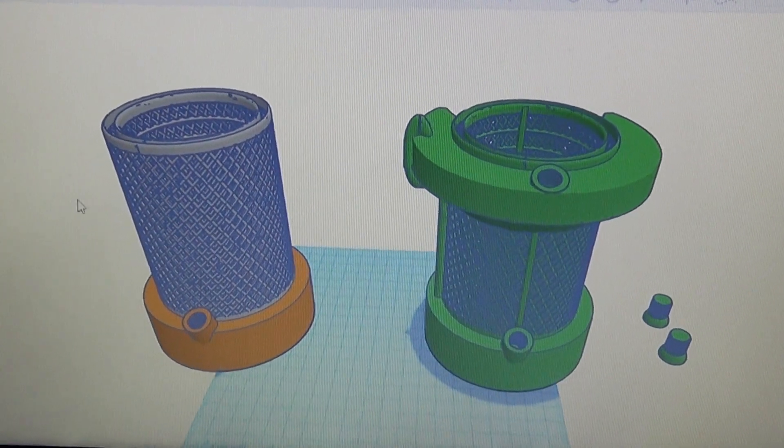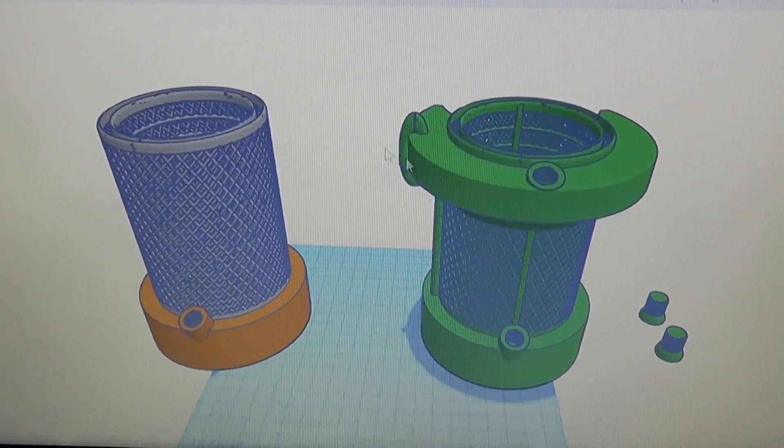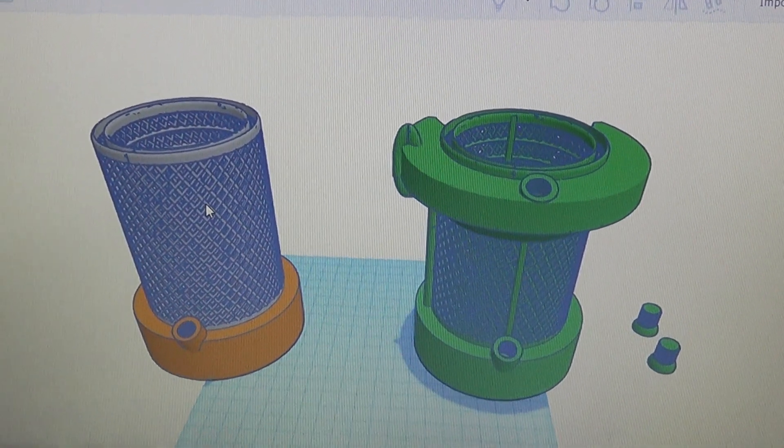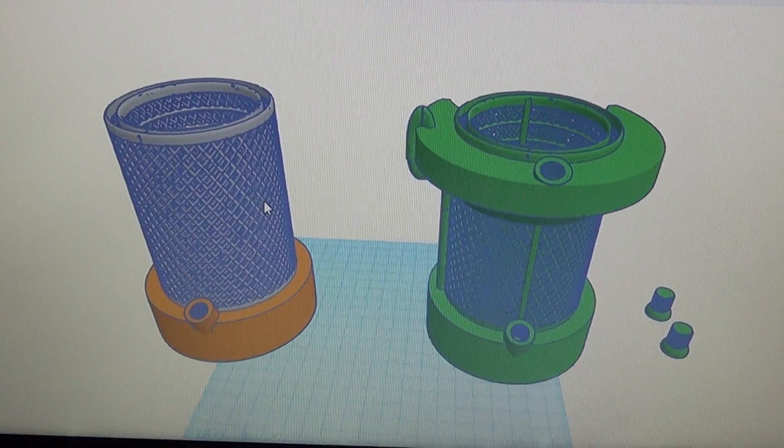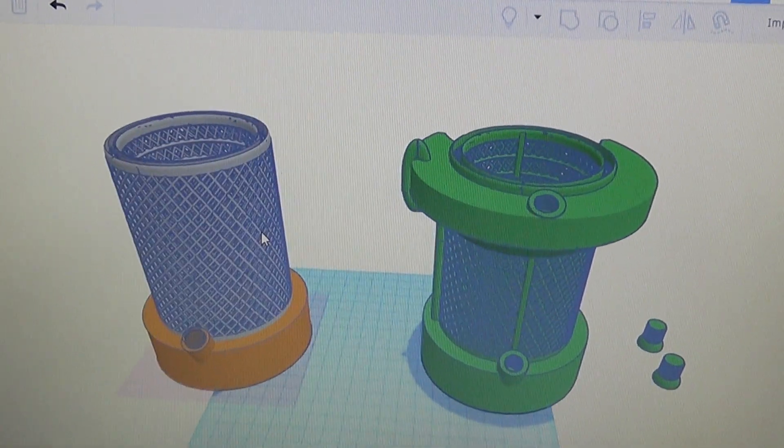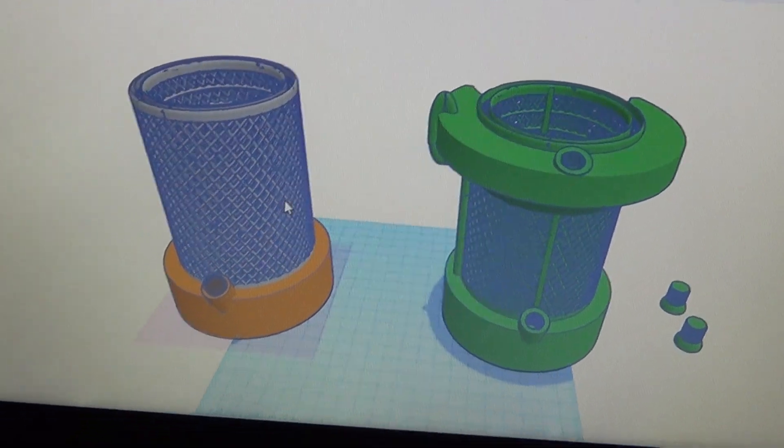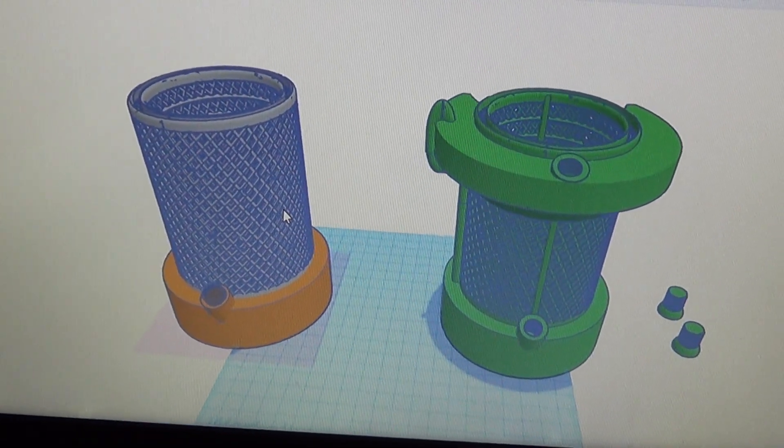Our first project is going to be these two items right here. This is the first concept. This is an evaporative cooling beer or soda koozie, either way you want to use it.